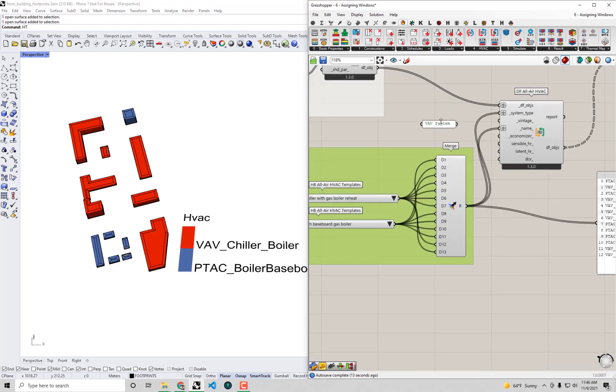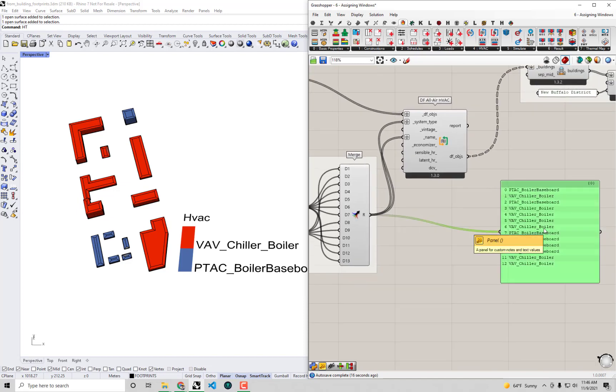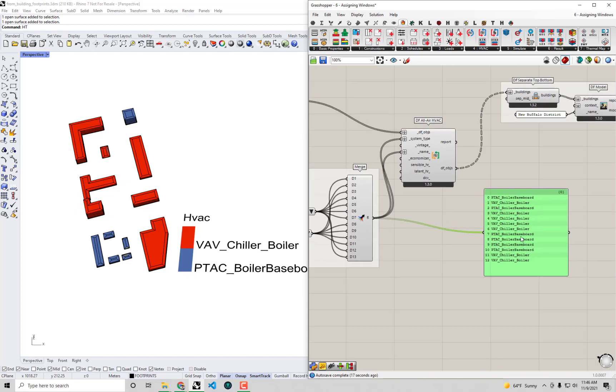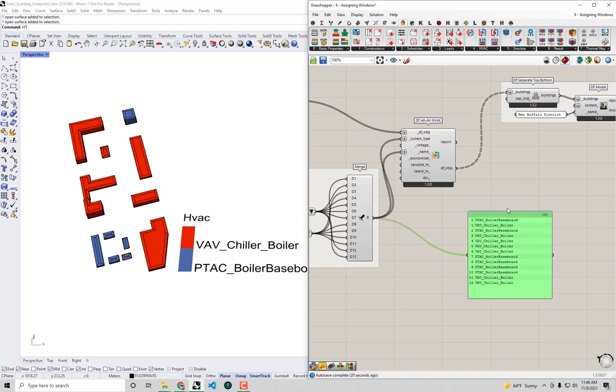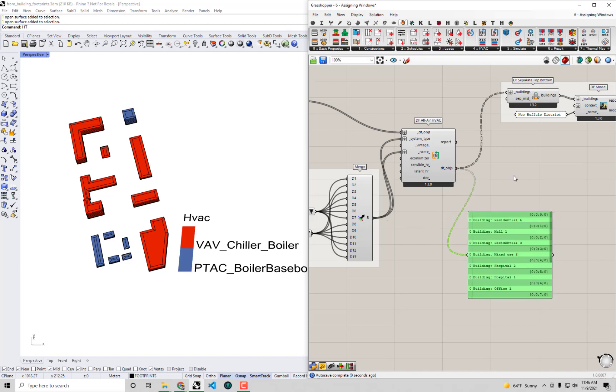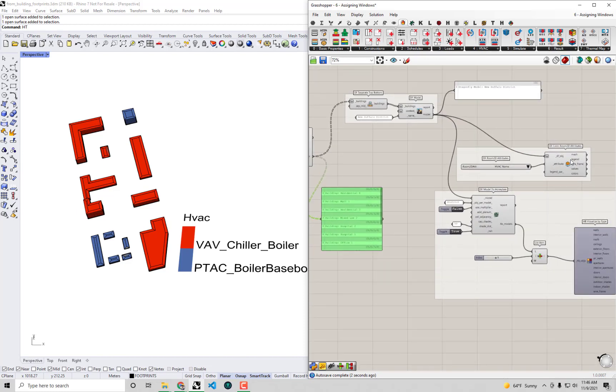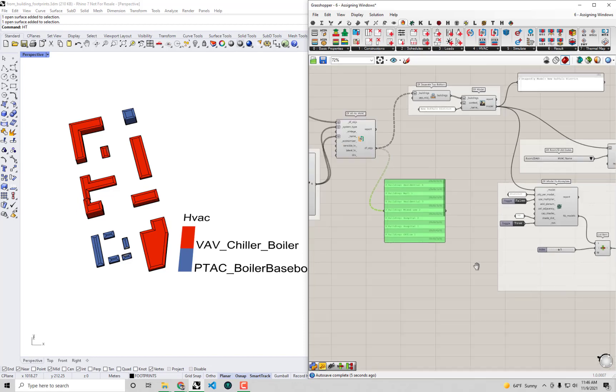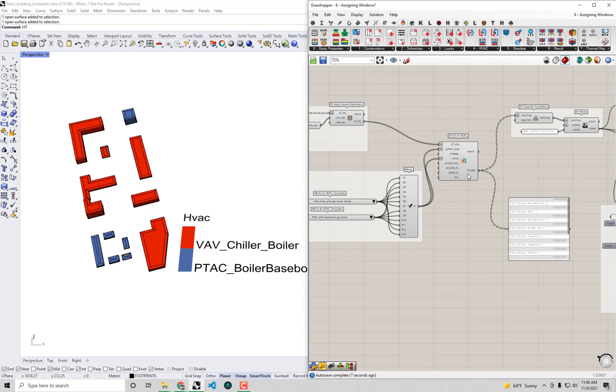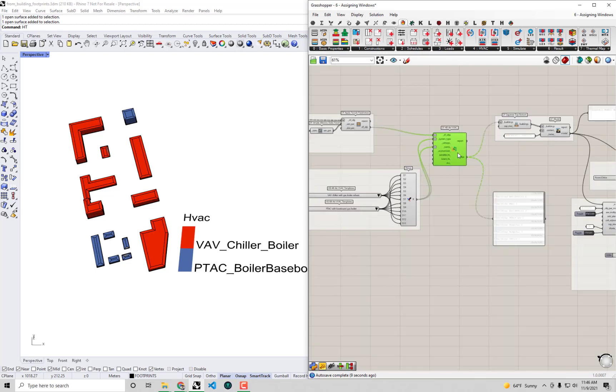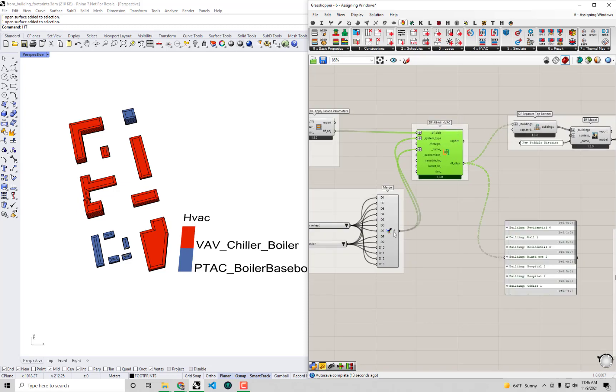Okay. So with that, right now, at least we know that we've assigned some detailed HVAC systems to these Dragonfly buildings that are coming out of here. And that's what we're ultimately previewing as we check things in the Rhino scene here. So let me just clean this up a little bit. Maybe this kind of can be in its own type of group here of assigning all air HVAC systems to this.